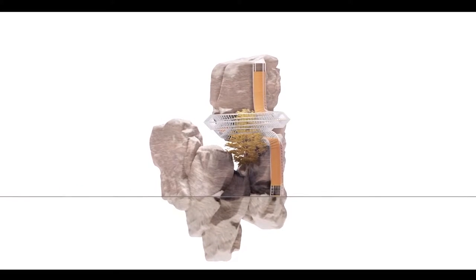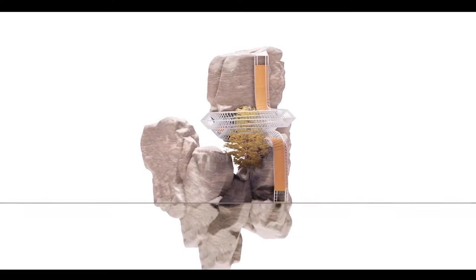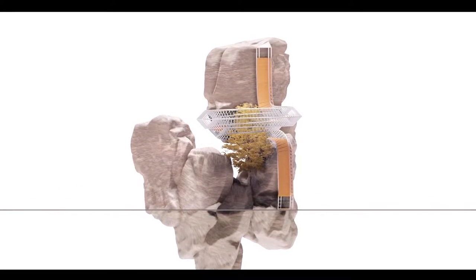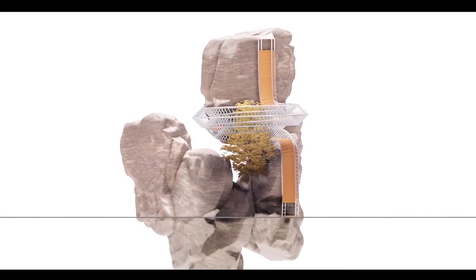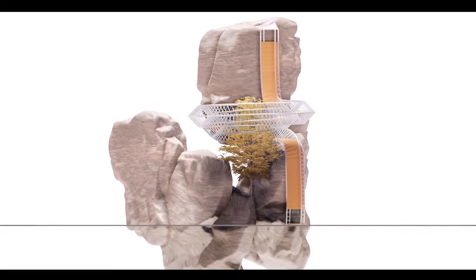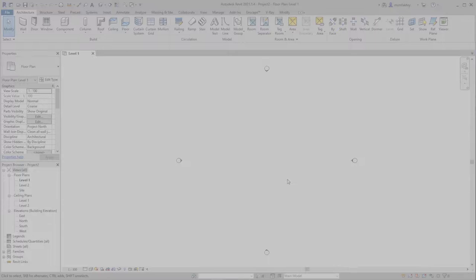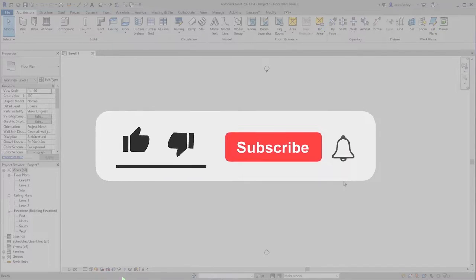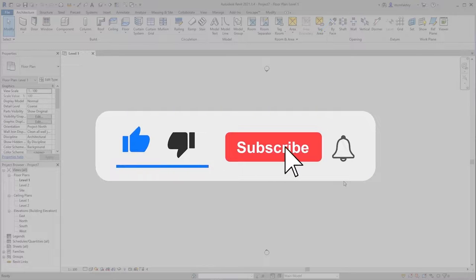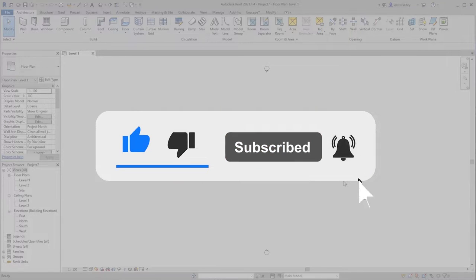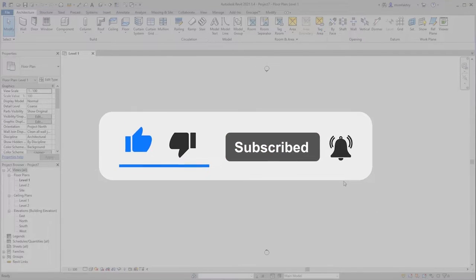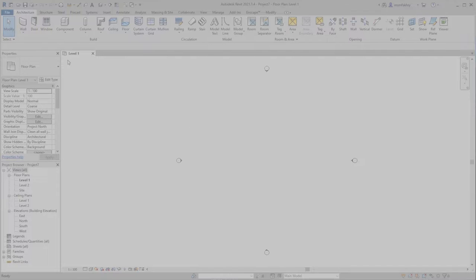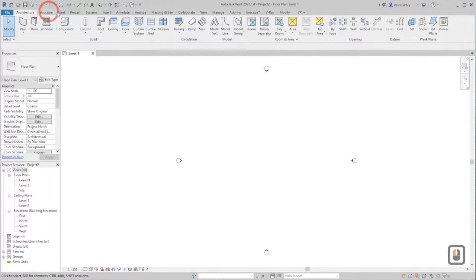We are going to model this spiral house in Revit. If you want to support me, do not forget to like this video, share it, subscribe, and turn on the notification bell.